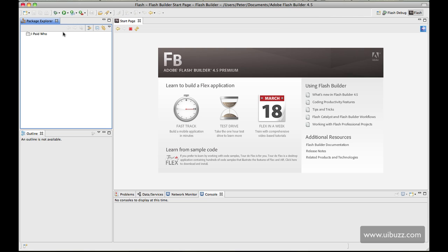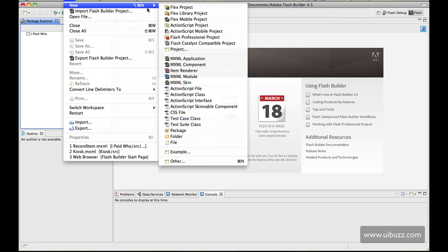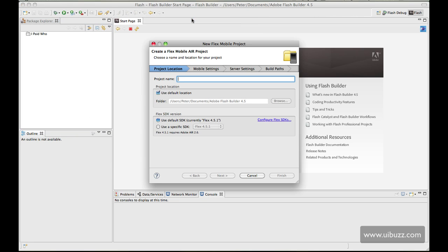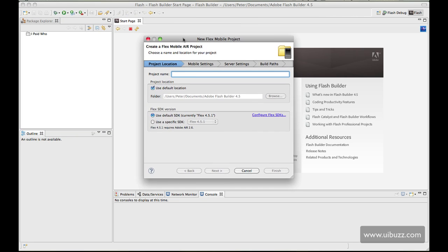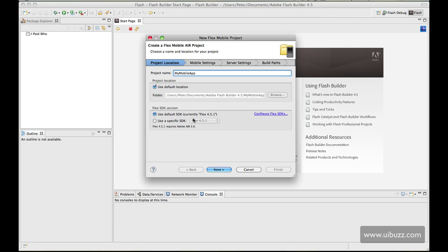The first thing we're going to do here is go up to the file menu and choose a new project. We're going to use a Flex mobile project and in this dialog box that pops up we basically answer a series of questions to set up our application. It's going to do a lot of the heavy lifting for us. I'm just going to call this my mobile app, leave it at the default location, run with the current SDK 4.5.1, and hit next.